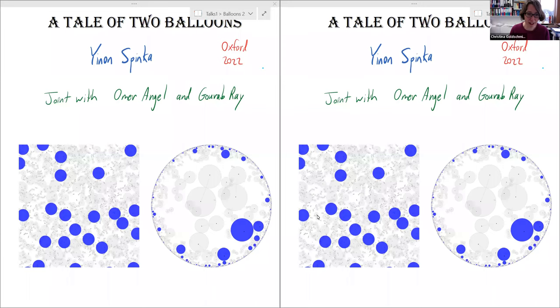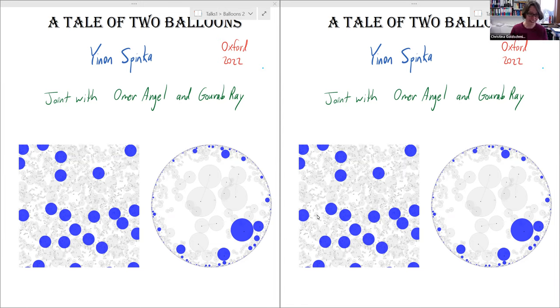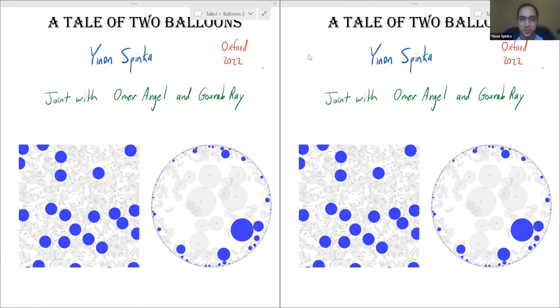Welcome everybody to the second of today's talks. It's a huge pleasure to have Inon Spinka, who's speaking to us from Vancouver, and he's going to tell us a tale of two balloons. Thanks Christina for the invitation and the introduction. This is joint work with Omer Angel and Gora Bray.